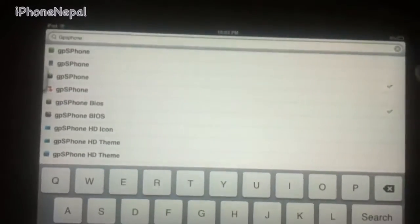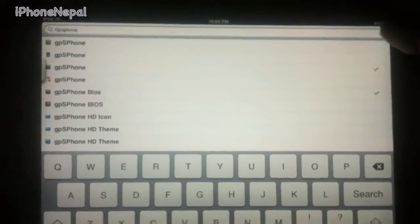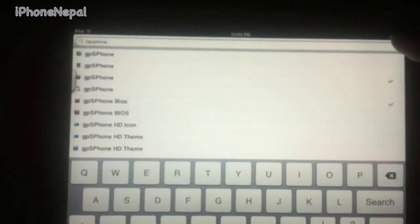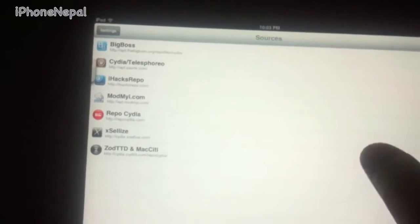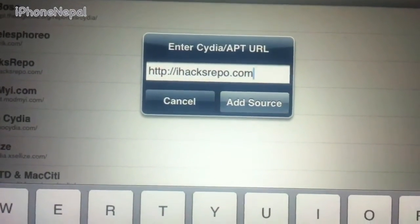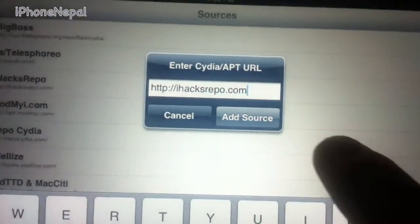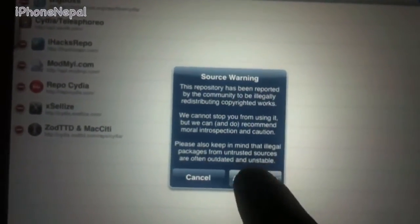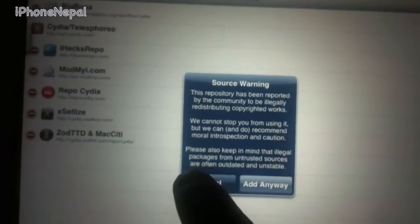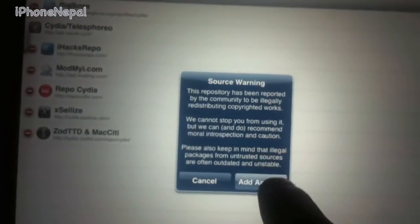Don't try to install both at the same time — it might not work. Install them one by one. Once you've added both, go to Sources, tap Edit, and add one more source: ihackrepo.com. Tap Add and Add Anyway. I already have it so I'll cancel.